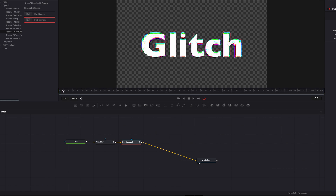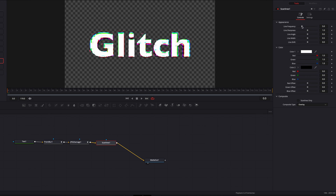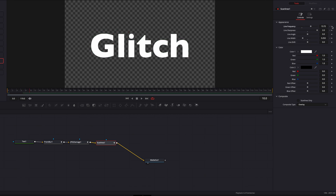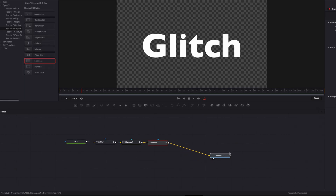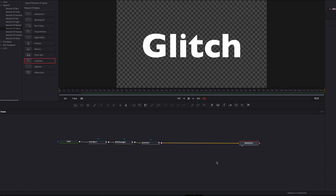To finish building up our texture, we're going back to Stylize and bringing the Scan Lines node into the node tree. We'll play with the line frequency and line sharpness parameters, bring those up, and then bring down line width. A lot of glitchy text effects have thin lines running through them, so this node gives that look. We'll finish by keyframing line frequency, bringing it all the way down so we don't get this effect at all.